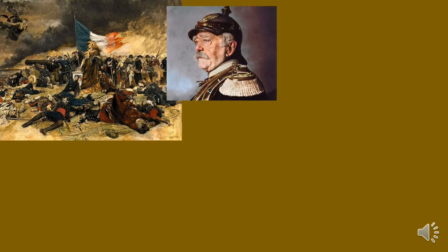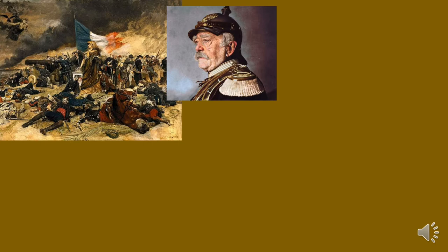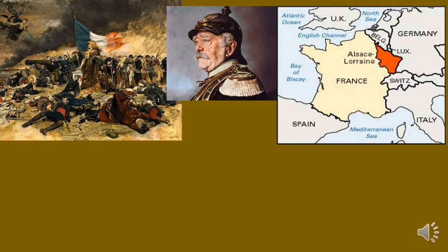We are going to talk about a man of diabolical cleverness, Otto von Bismarck. He was the Minister Prince of Prussia. We are also going to talk about two important territories that France lost in the Franco-Prussian War and were taken by Germany — Alsace and Lorraine — which paved the way for the growth of Germany during the Industrial Revolution because they were very rich territories in mineral resources.